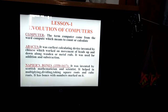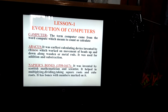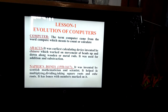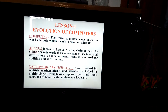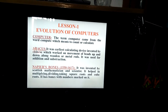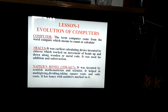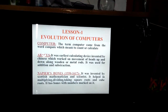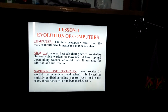Next, Napier's Bones. It was invented between 1550 to 1617 by a Scottish mathematician and scientist. It helped in multiplying, dividing, taking square roots and cube roots. Napier's Bones were made up of bones having numbers printed on them.